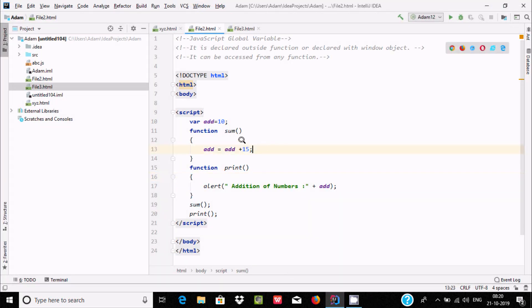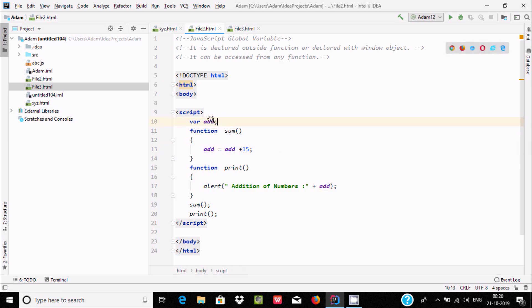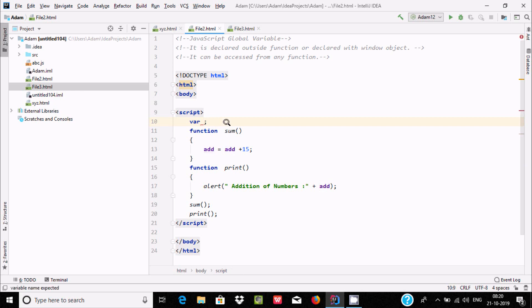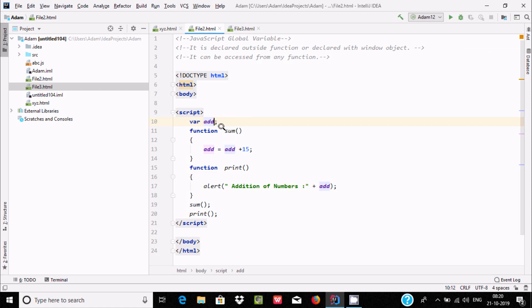Now about variable initialization — suppose I do not initialize the variable. There is no problem; if you want then you can initialize, if you don't want it's okay. But the name must be there — if I don't give a name, then it generates an error. So it's all dependent upon you. If you want to keep the values, initialize the variable. If you don't, then it's also fine.